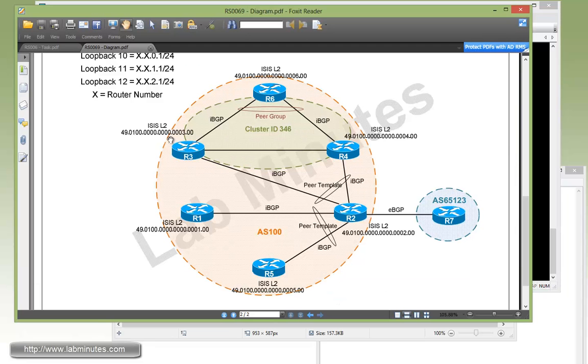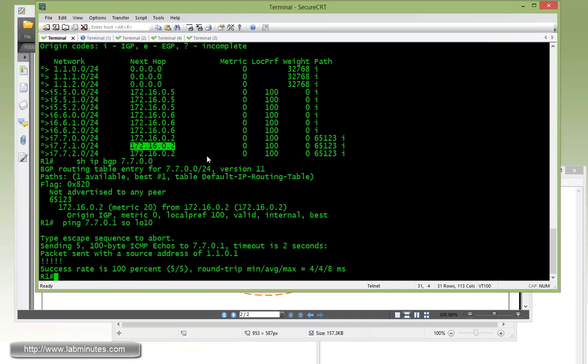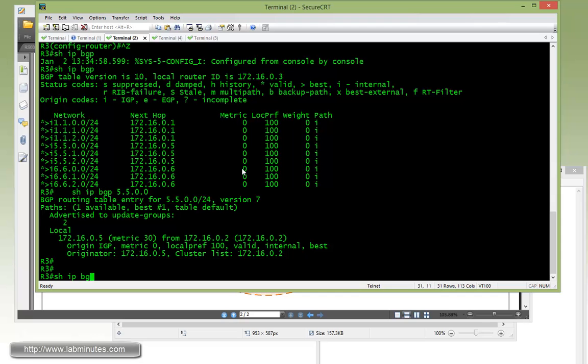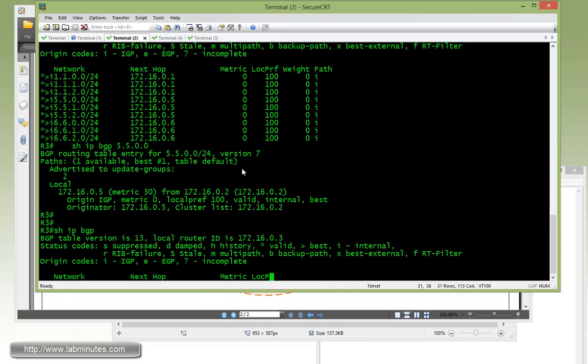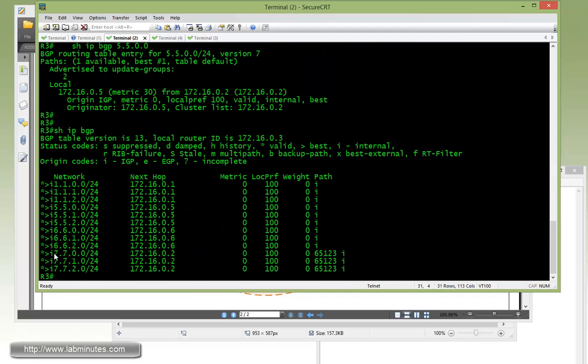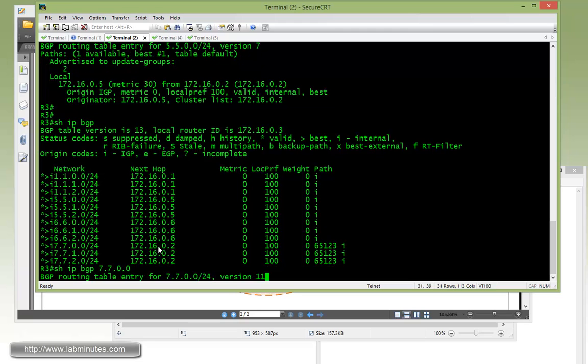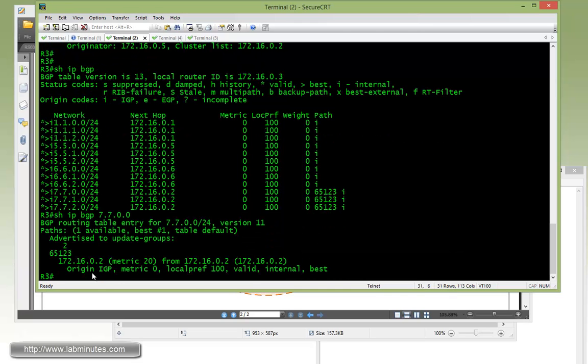Now let's take a look at R3. So R3, which is a route reflector itself. Let's show IP BGP. Again, R7 routes with the next hop of R2 loopback 0. Show IP BGP 172.16.7.0. Same thing, there's no originator ID or cluster list.